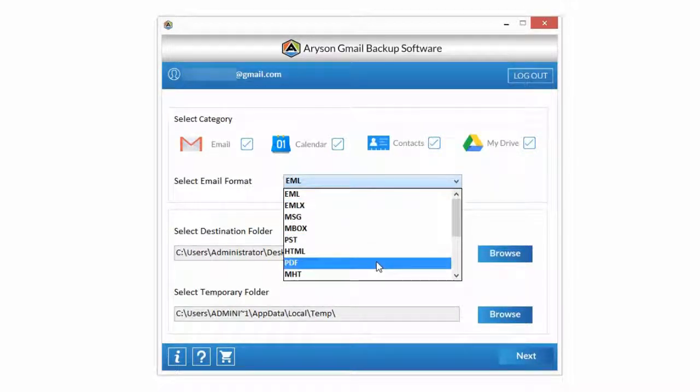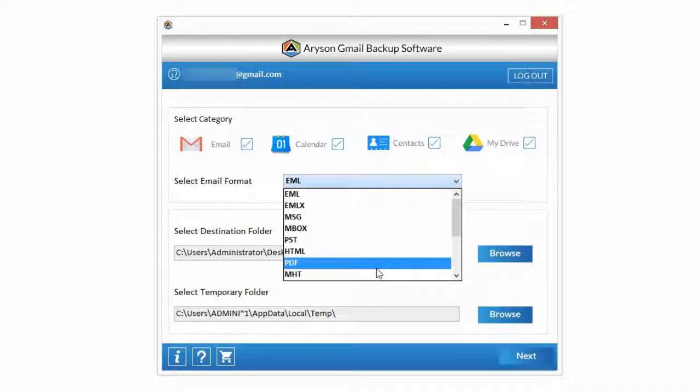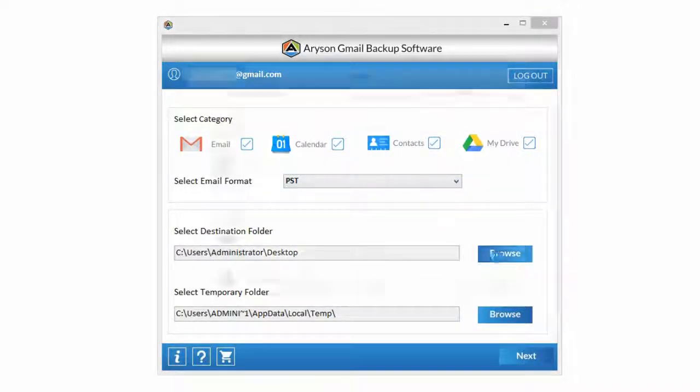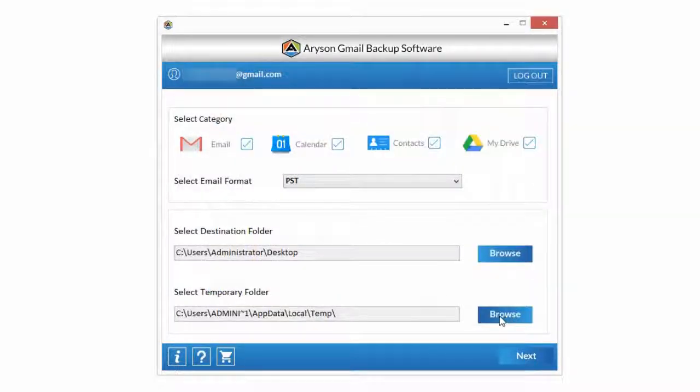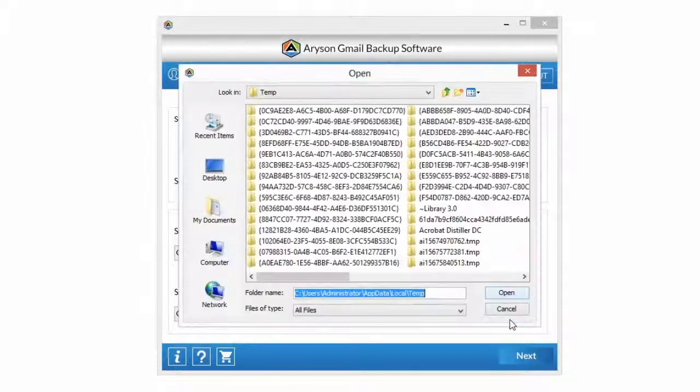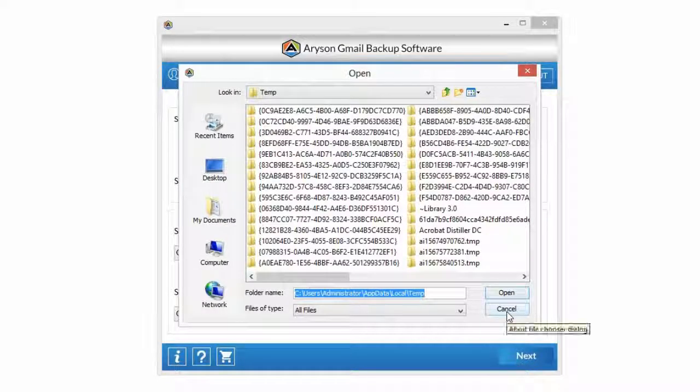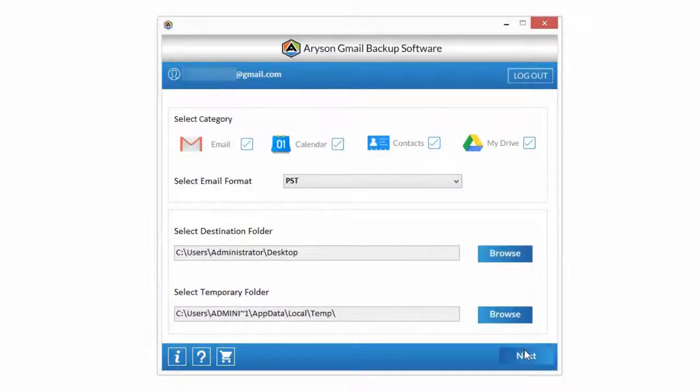Click on Browse option to select destination path folder for saving backup file. Now click on Browse option to select or change temporary path folder. Click on Next button.